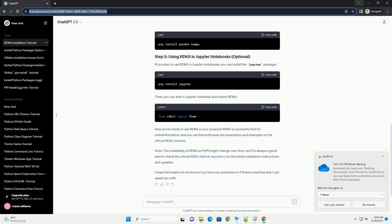Note, the availability of RDKit on PyPI might change over time, and it's always a good idea to check the official RDKit GitHub repository for the latest installation instructions and updates.